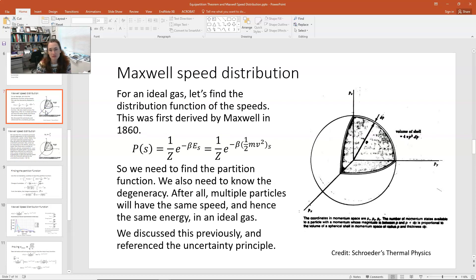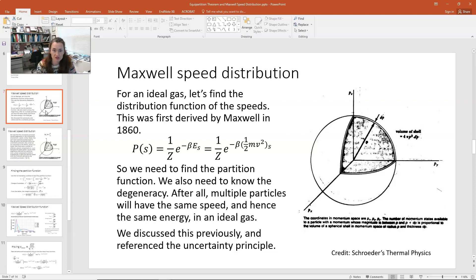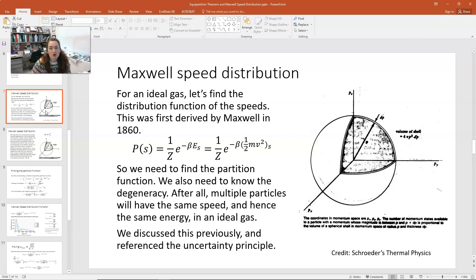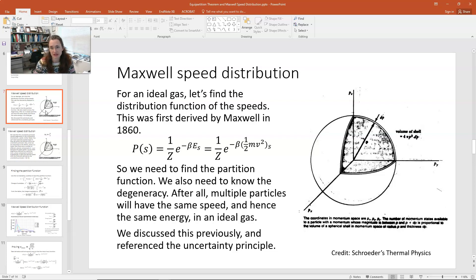To start off, we're going to remember that the formulation we're using is that the probability of a state is equal to 1 over our partition function times the Boltzmann factor, which is e to the minus energy of the state divided by kT — or written as e to the minus beta times E_s, where beta is 1 over kT. Now, what we have to do is write the energy of the state in terms of the molecular speeds.